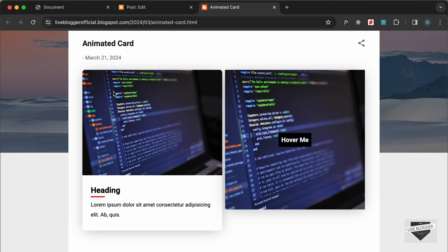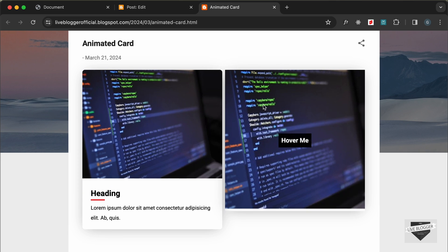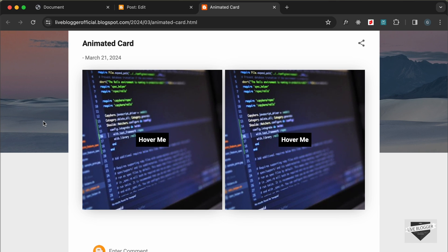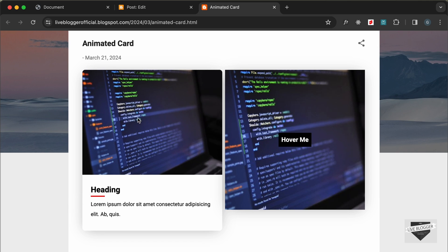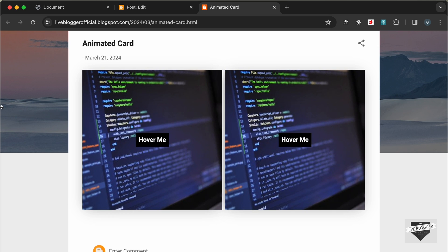That's basically how you can add this card hover effect to your Blogger website. If you have any doubts you can ask in the comments below. If you like this video please click the like button and subscribe to this channel to get the latest updates. Thanks a lot for watching, have a nice day.